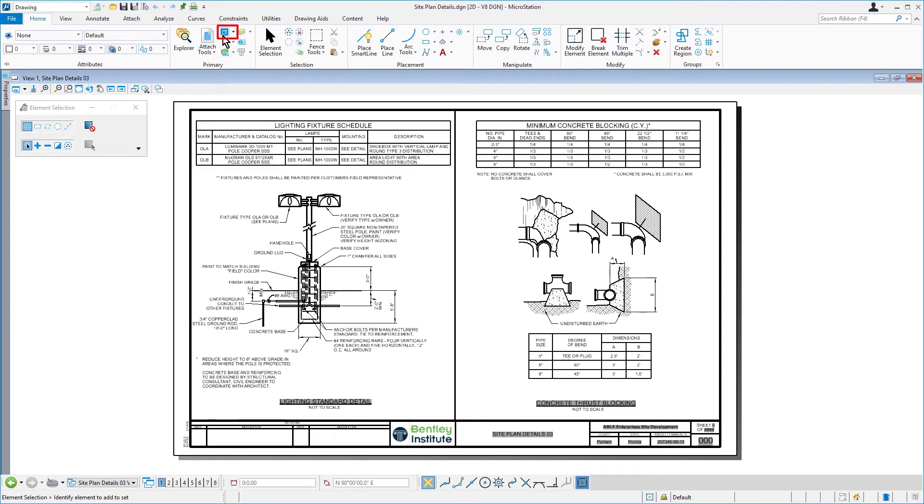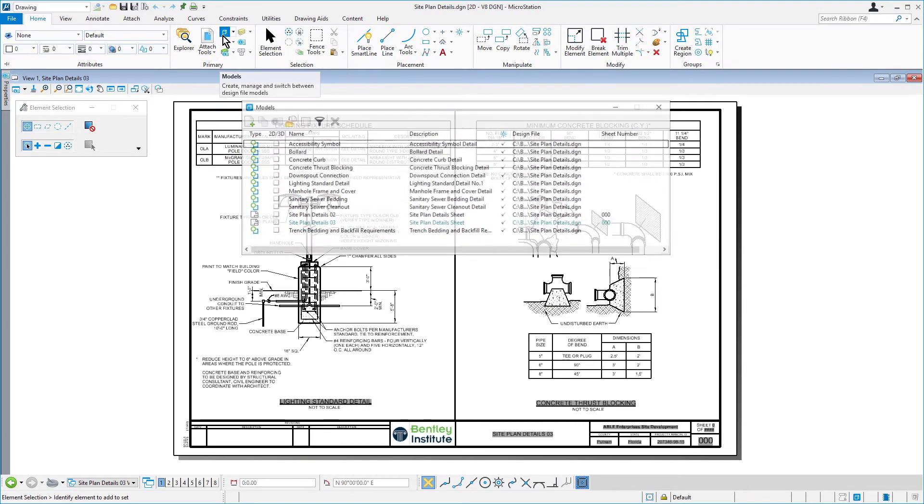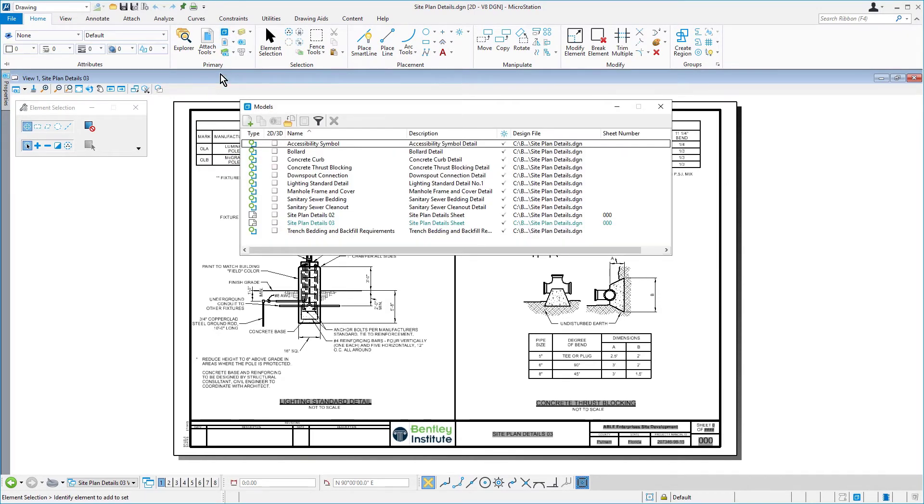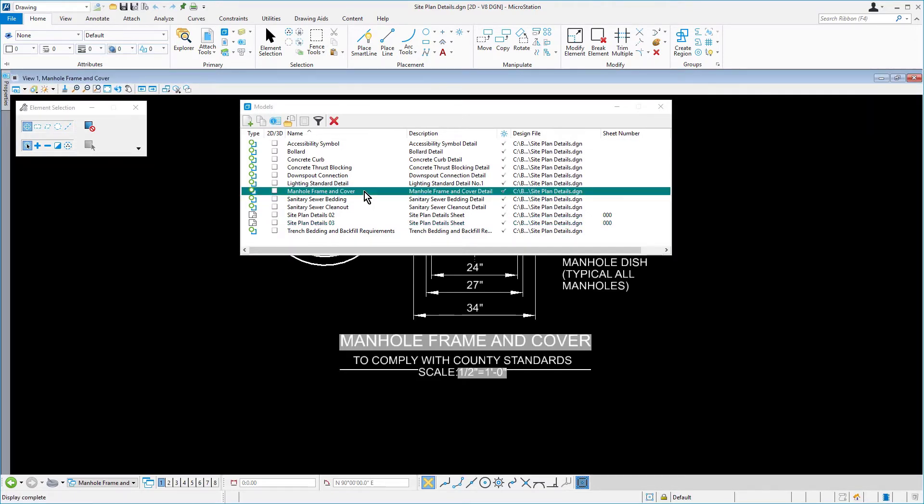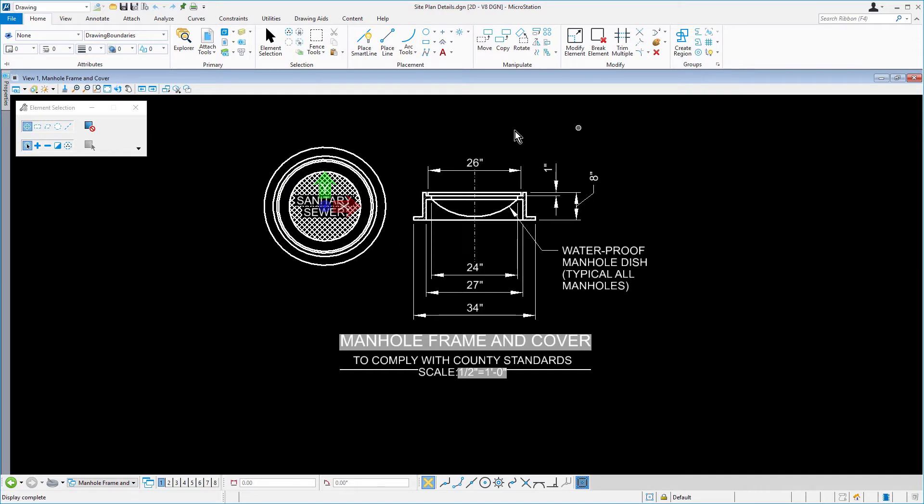From the models dialog, make the manhole frame and cover model active by double clicking it. Then, make the level drawing boundaries active via the level picker.